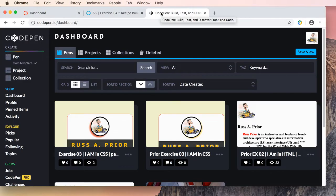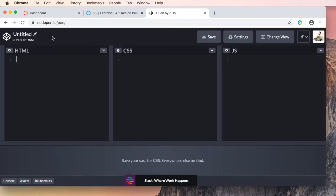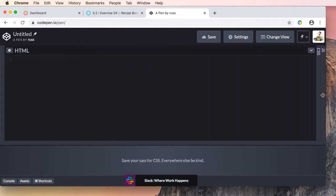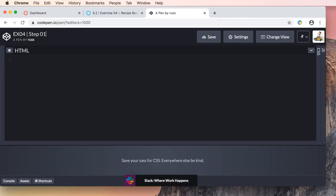We're going to go to CodePen and get started by making a new pen. I'm not going to put the actual real title yet — I'm just going to use version control. In my version control I'll go EX4 and list this as step one. As I go through the exercise, I'm going to save these individual steps so you can see the different pens for the different step progressions.